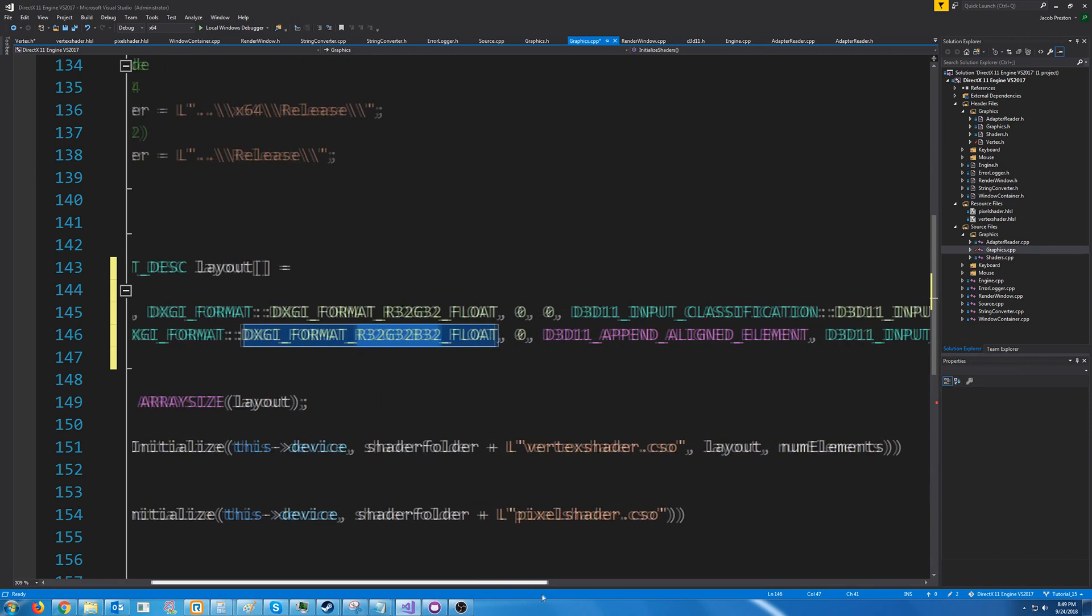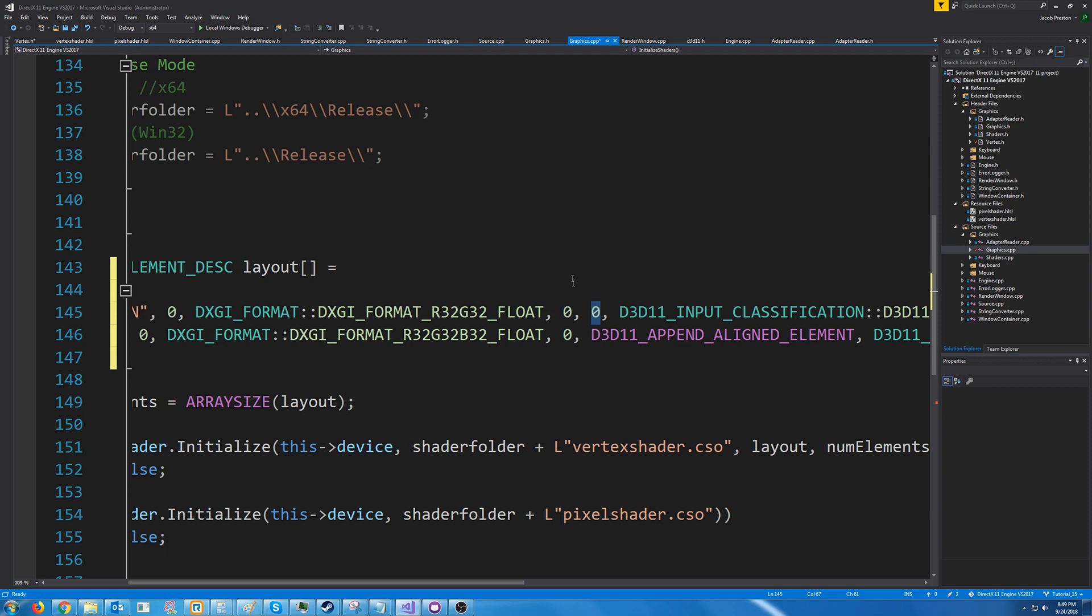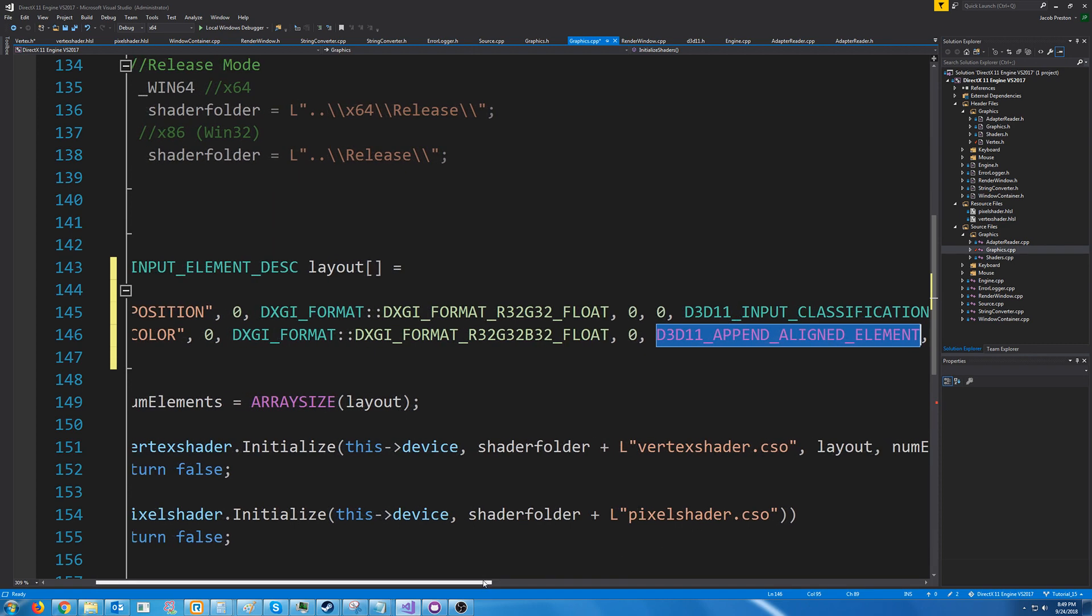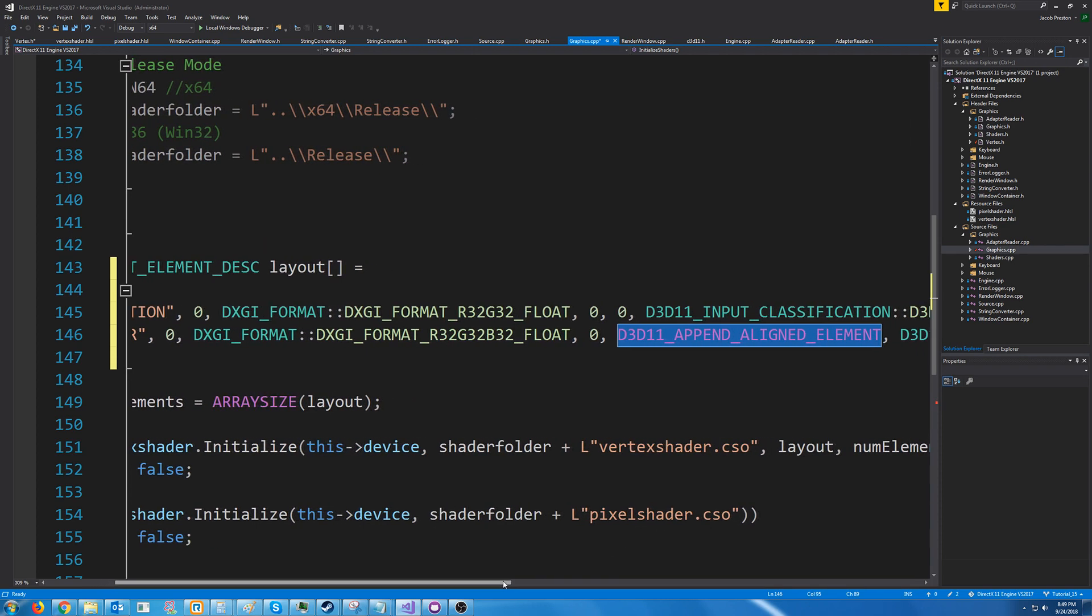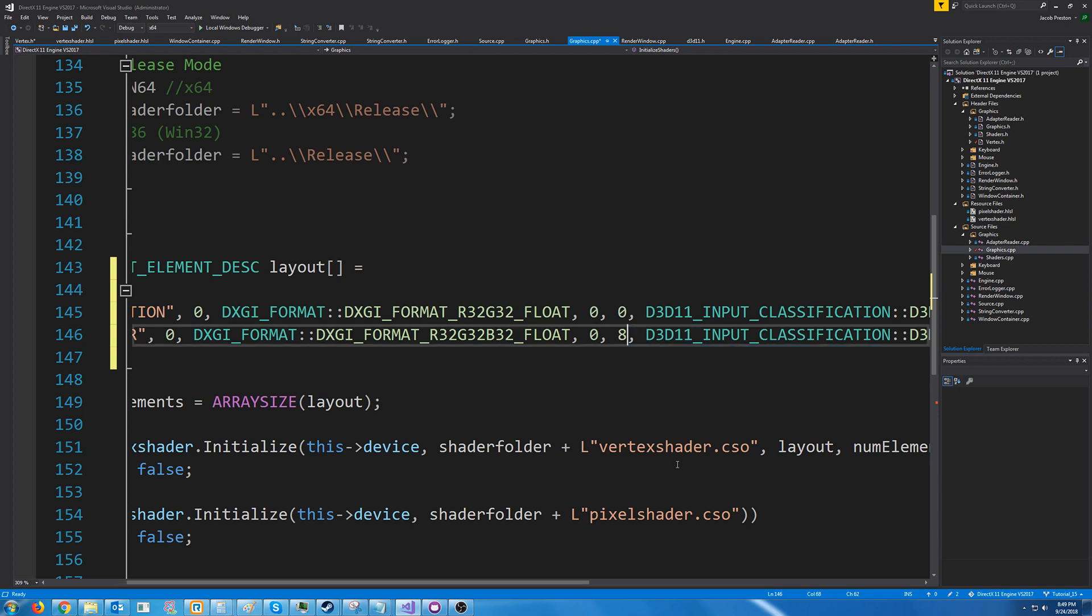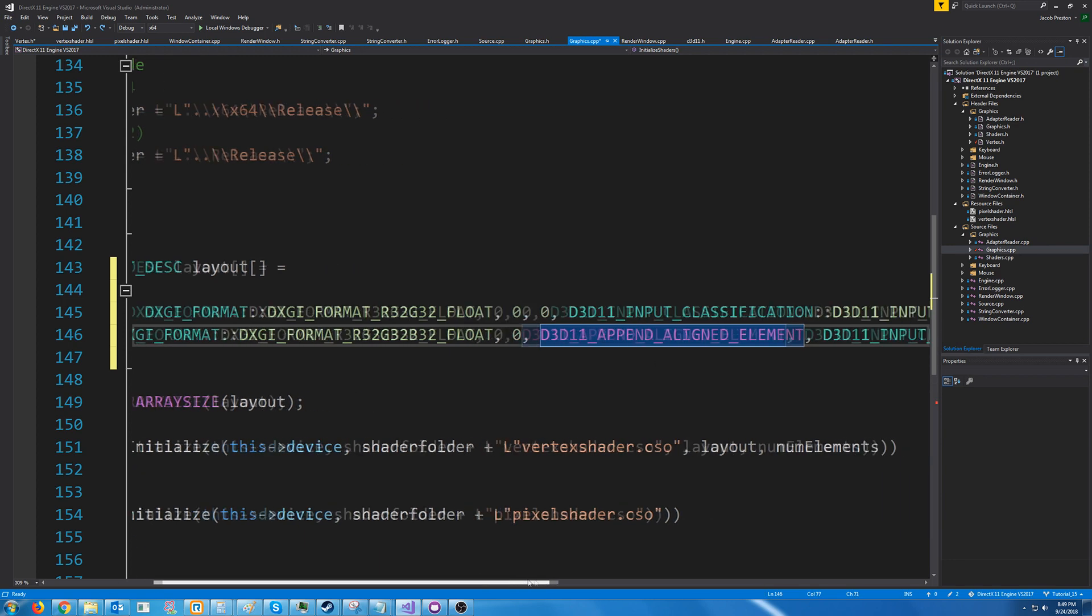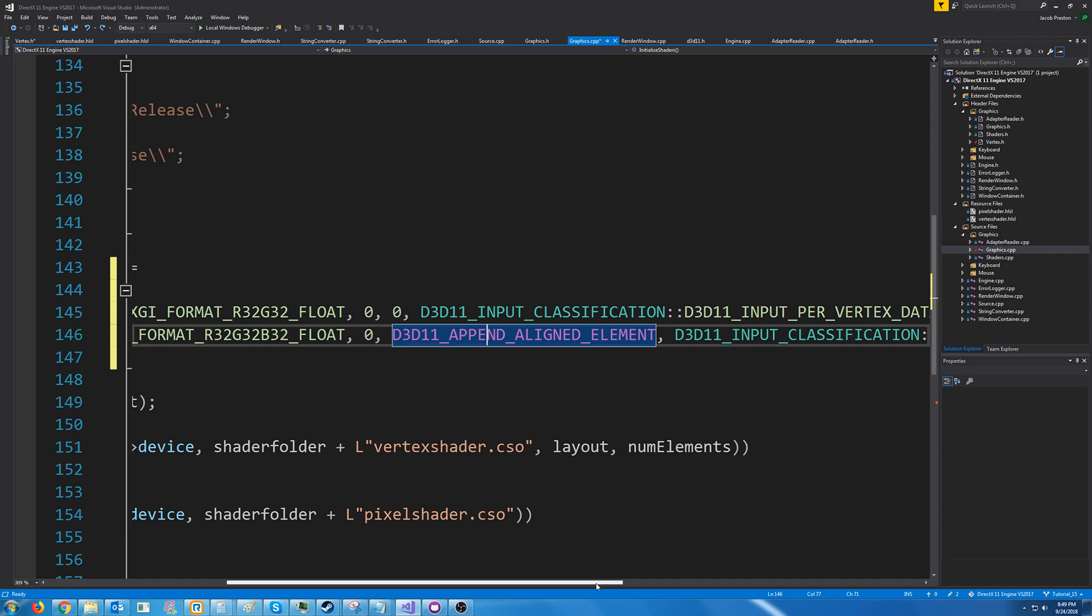Next is the offset. The first element had an offset of zero since it was the first element. The second element we are passing in this macro to determine the offset. If we wanted to we could instead manually calculate the offset but I don't really see any advantage. We know that the first element is two floats and there are four bytes each so we could pass an eight here and that would work but I would rather just use the macro in case you change anything in the future.